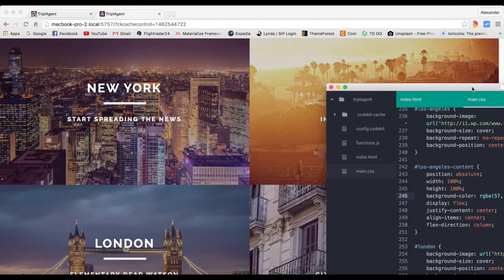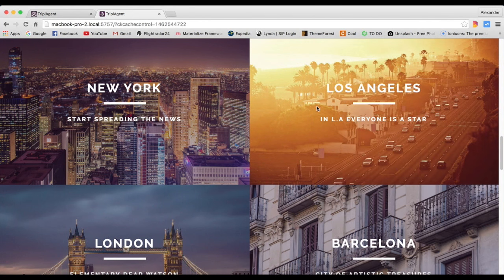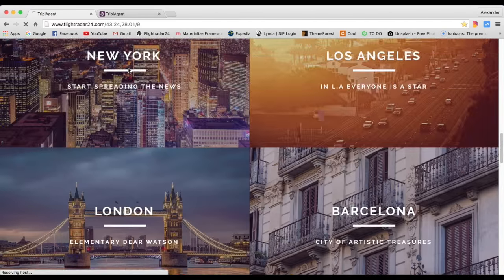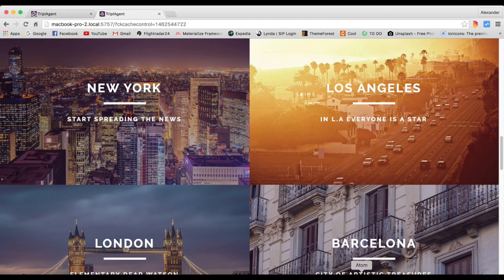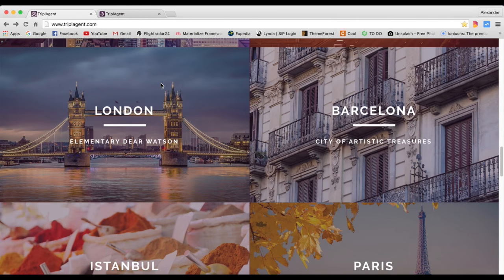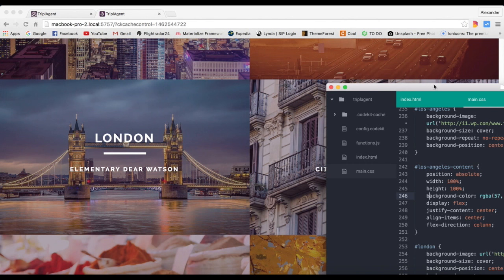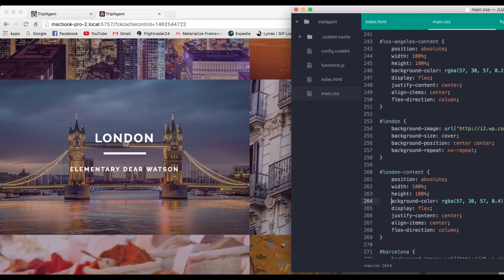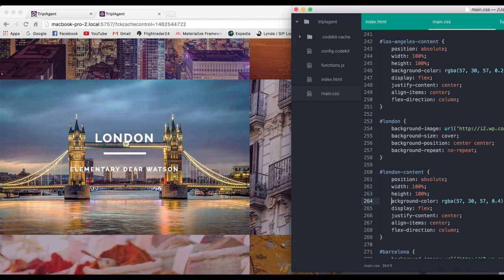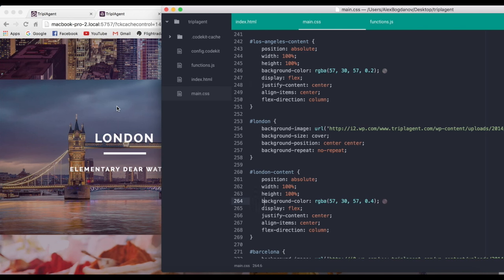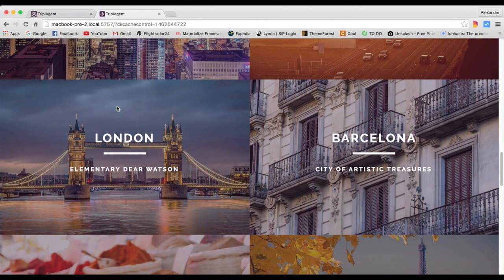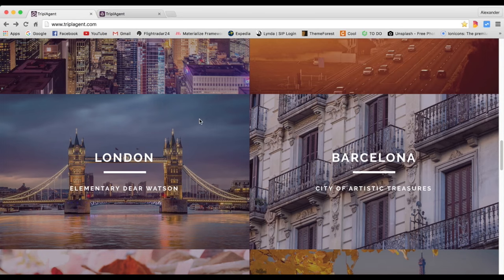When we go to the Los Angeles content — the section tag — it has a background color of a transparent purple color. Let me remove it so you can see how it changes: it looks really bright without it. I'll add the background color back — you can see it looks better. The same applies to London: without the background color it looks weird, but with it, it looks amazing.